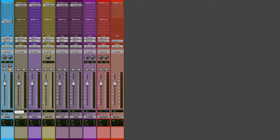There's one more thing we need to do: take the mid and the side channels and drop the level on them by 6 dB each. We're doing this so the gain levels do not accumulate. Hold Ctrl on PC for fine control (Option on Mac) to dial it in precisely.